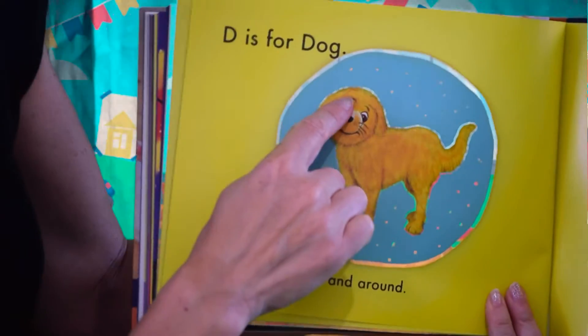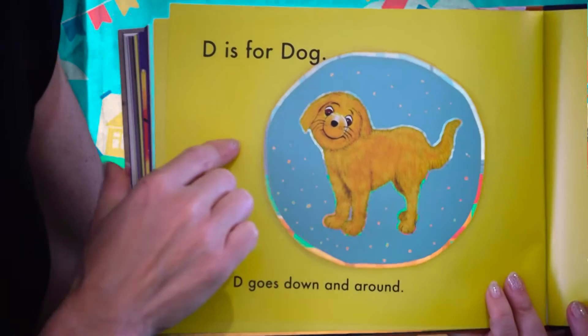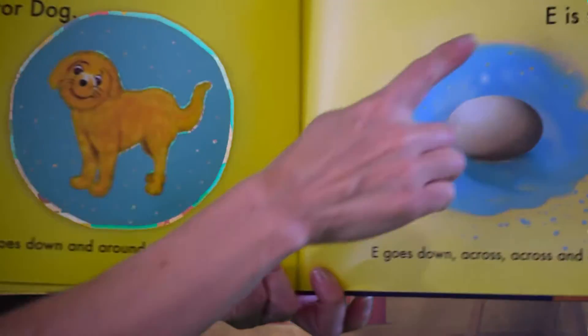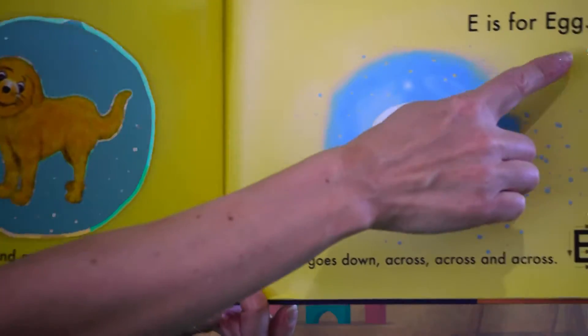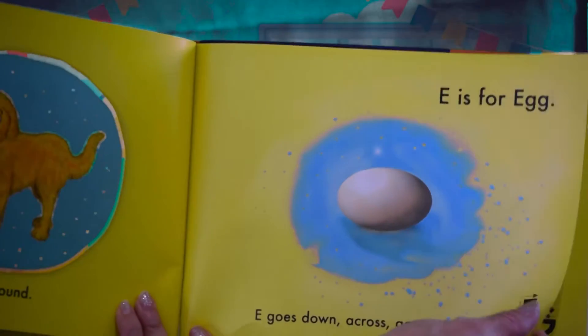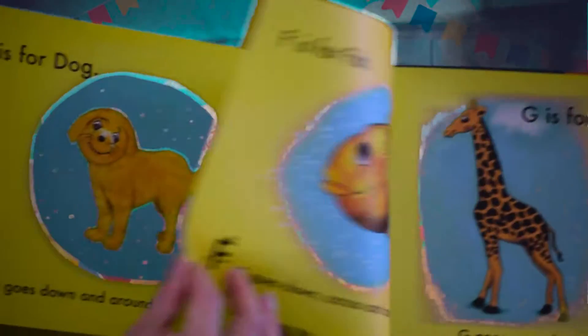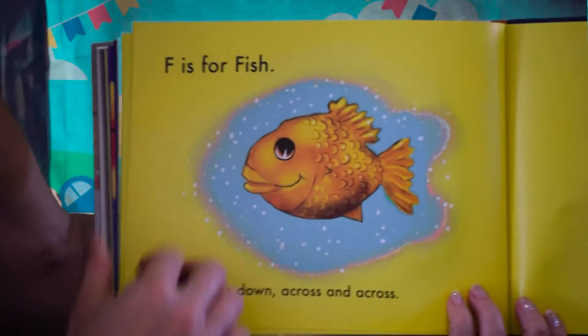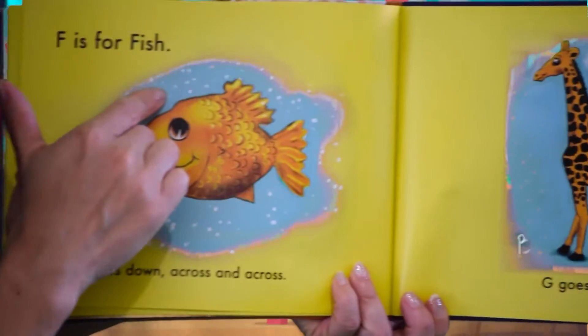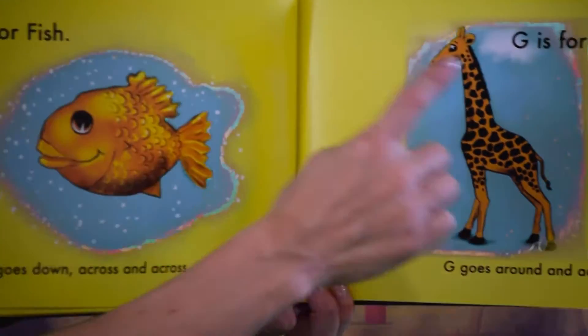D is for dog, d, d, d. E is for egg, e, e, e. F is for fish, f, f, f.